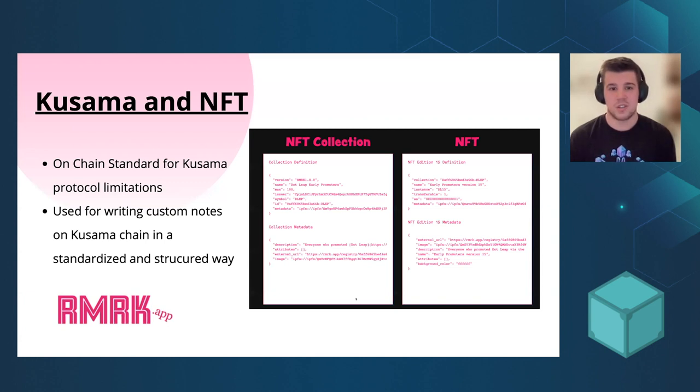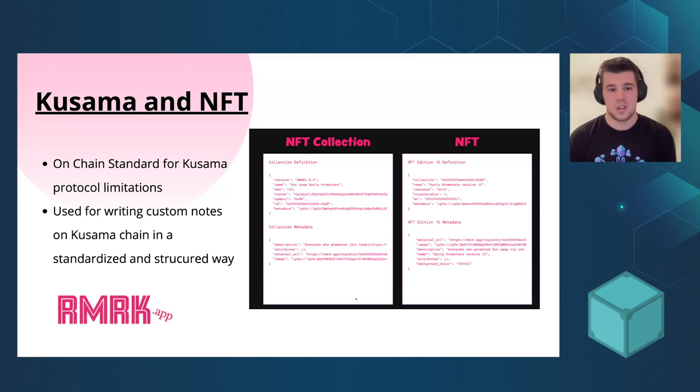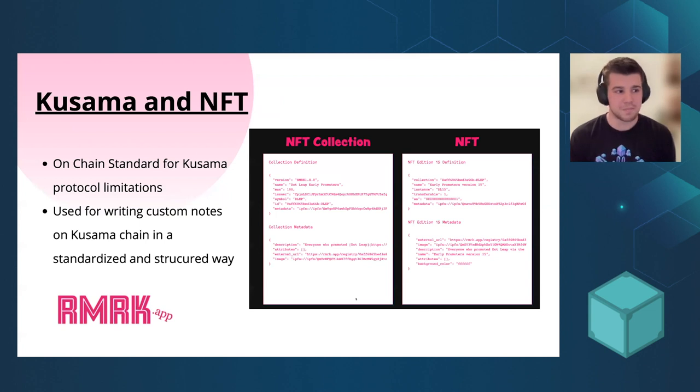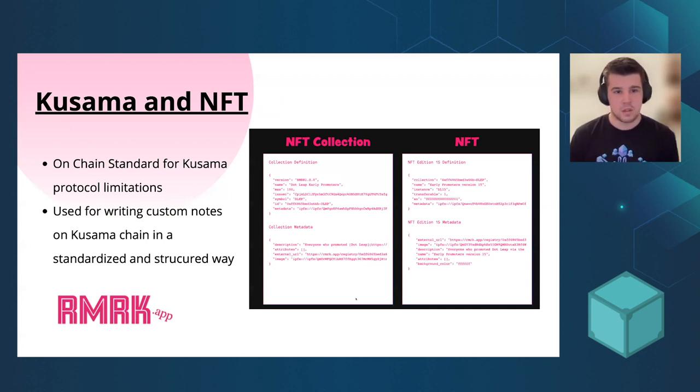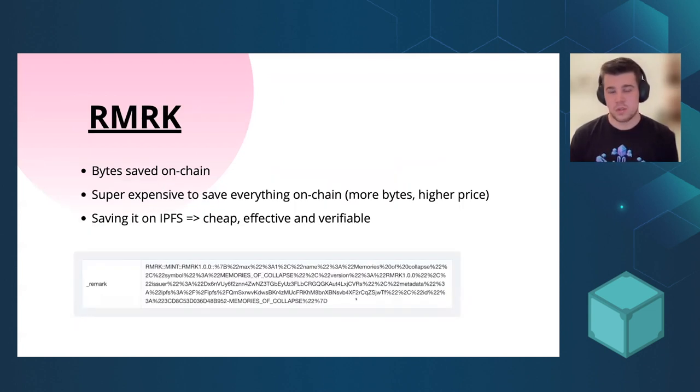So at the time Bruno Skvorc introduced Remark.app. It's an on-chain standard for Kusama NFTs. And you actually write the transaction inside the blockchain.